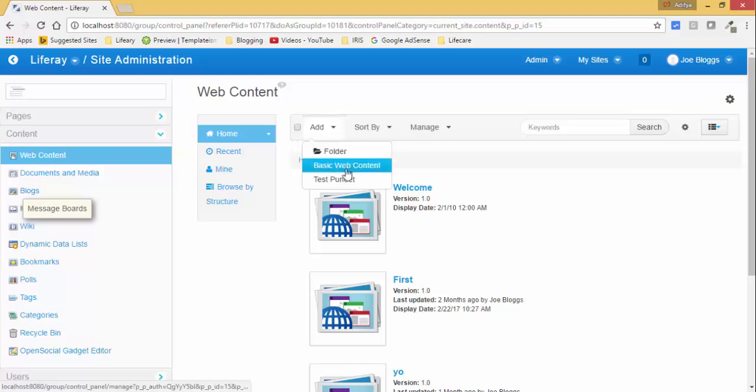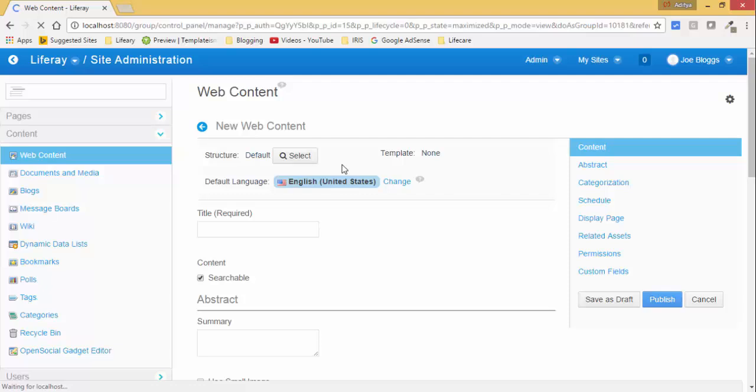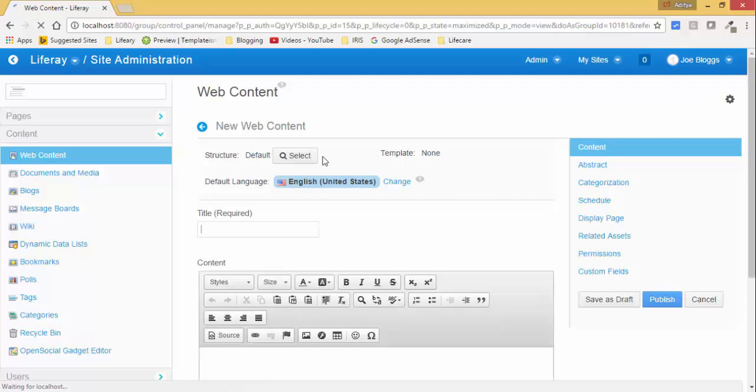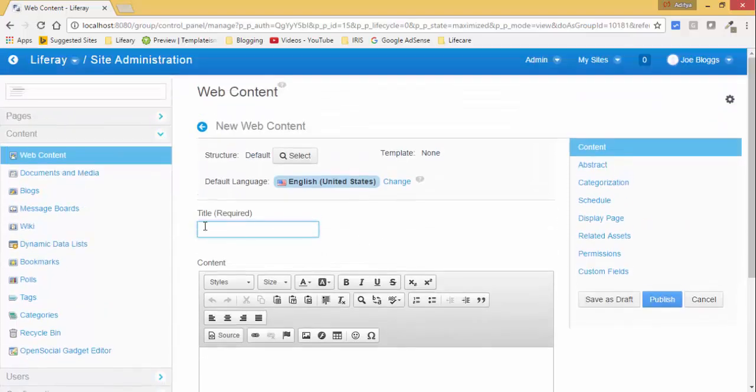Now this will open this kind of thing, so here you can create your web content. First provide the title.